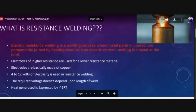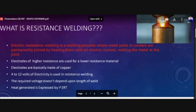Today we are going to see resistance welding and arc welding. These two are different from conventional gas welding, TIG, or MIG. These are different types of welding. We are also going to see the classification of welding in which different types of electric weldings and their applications will be studied today.